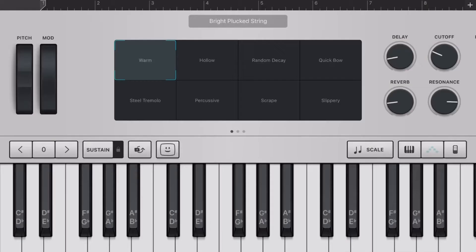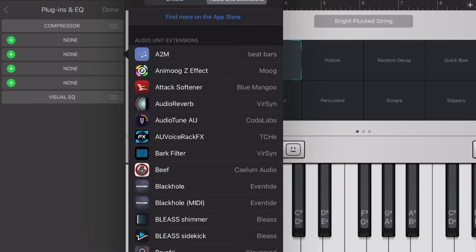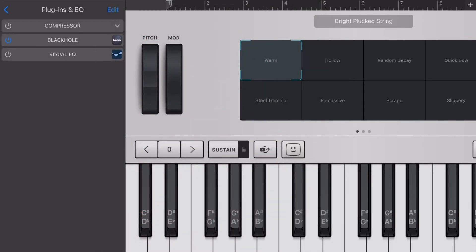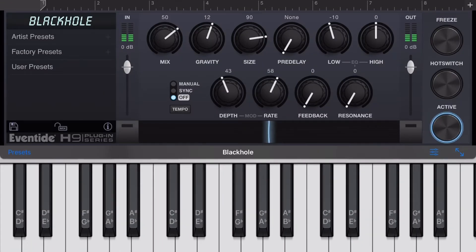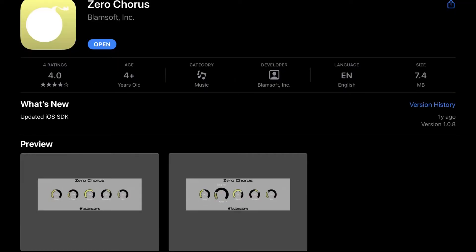Blackhole Reverb is available both on PC, Mac, and iOS. When I add it directly I'm able to adjust settings and it comes with quite a few presets that I can use to dramatically change the sound. Before choosing Blackhole Reverb as my main wide reverb, I was using Zero Reverb by Blamsoft — another amazing company available on PC. I still use their Zero Reverb and Zero Chorus as well, so those are excellent effects to check out.